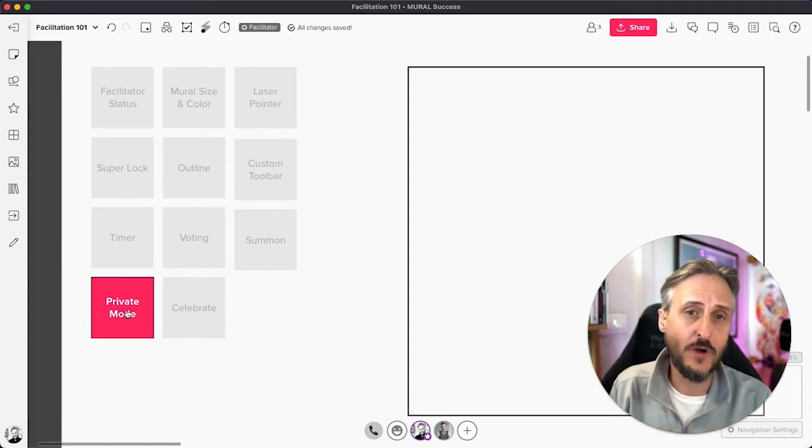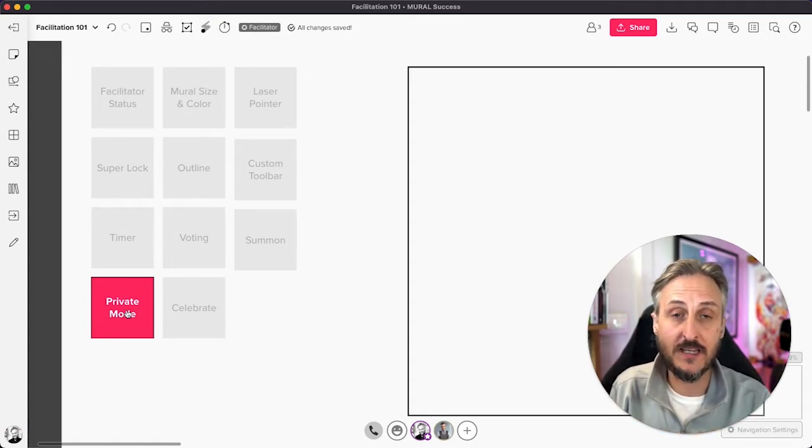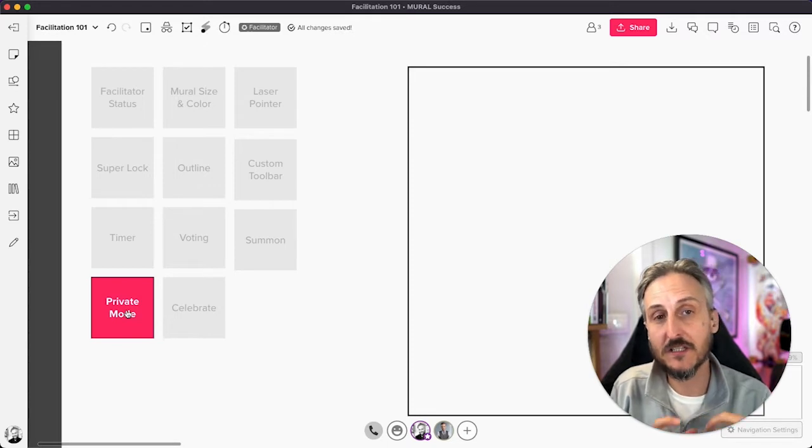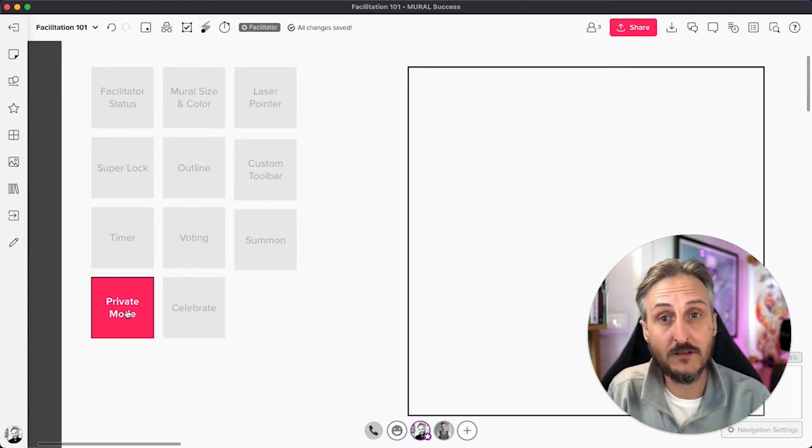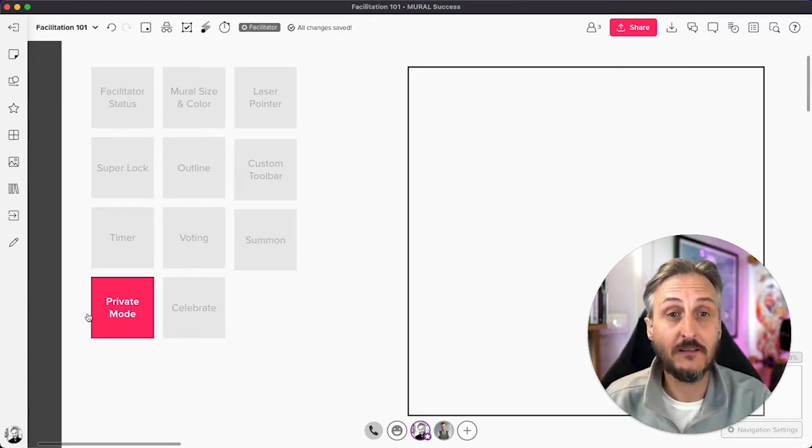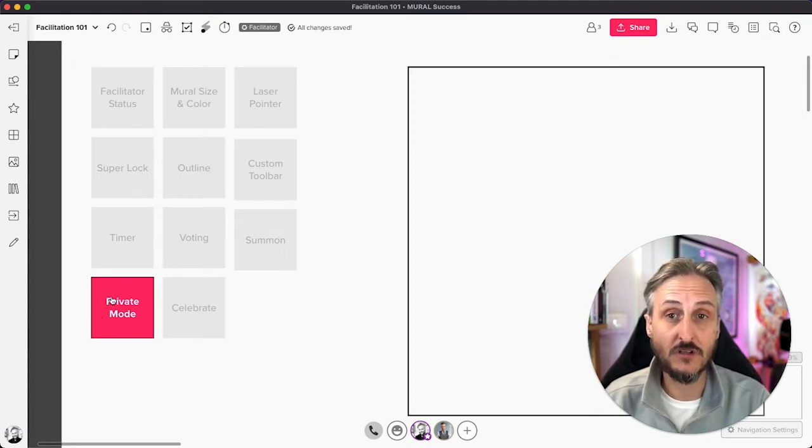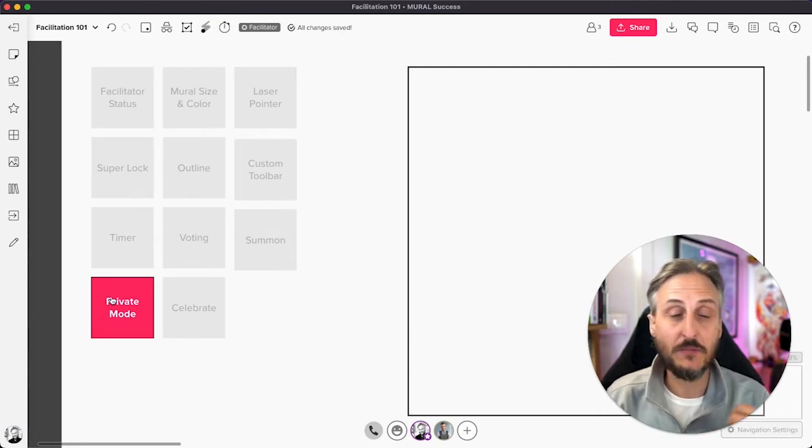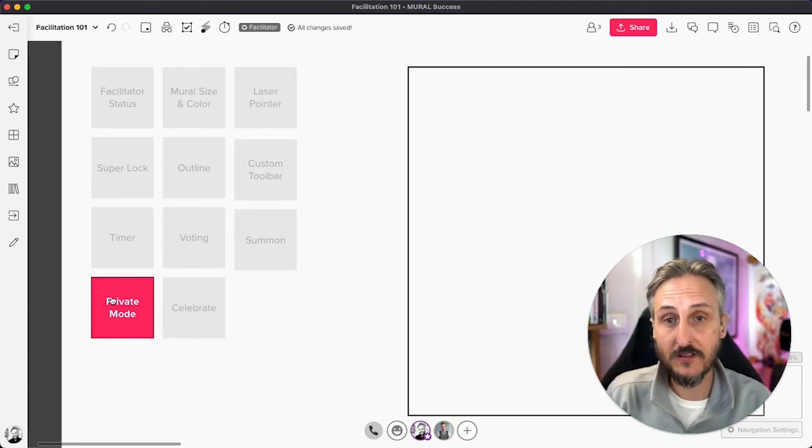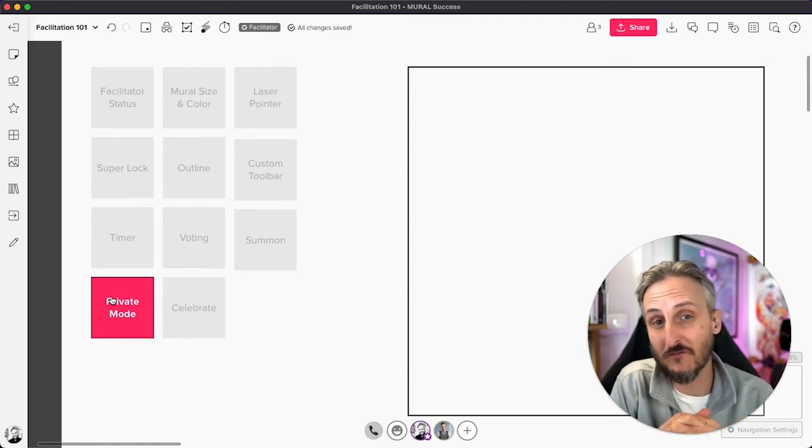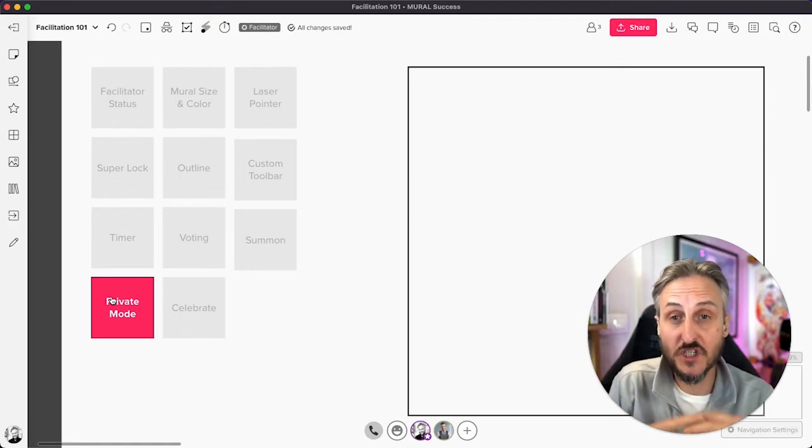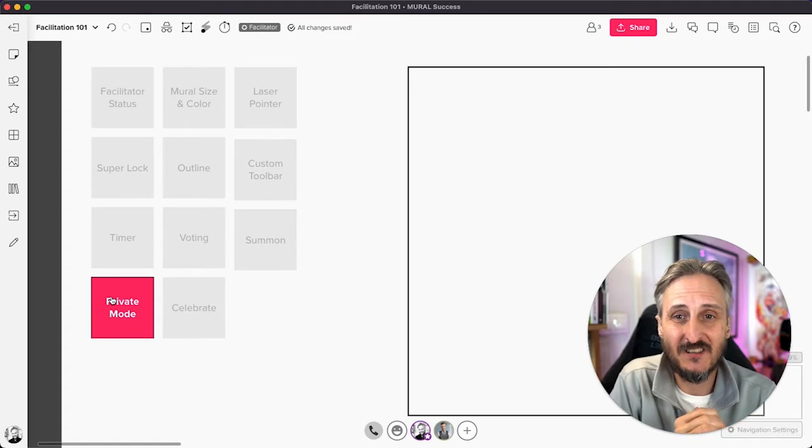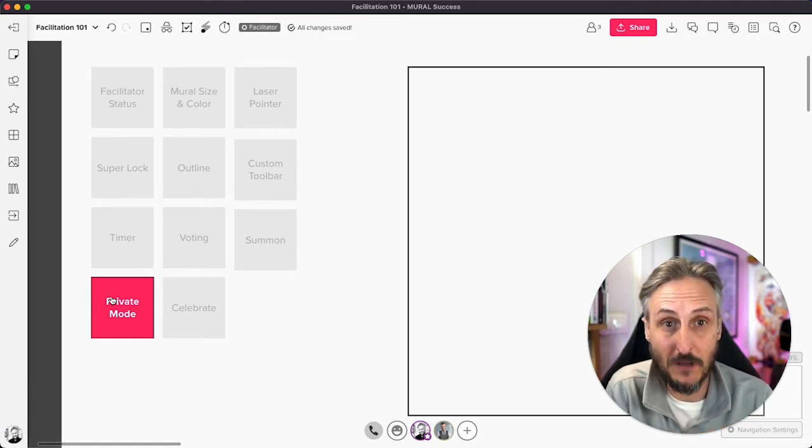However, there are certain times that you don't want someone to know who's added that piece of content. It might be in a session where you're doing a retrospective where things want to remain private or confidential. You want to share your ideas with the team, but you might feel a bit uncomfortable to do that publicly.